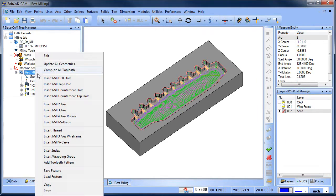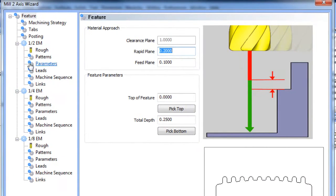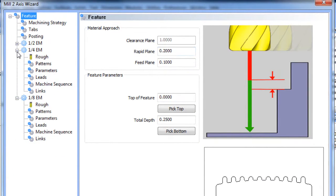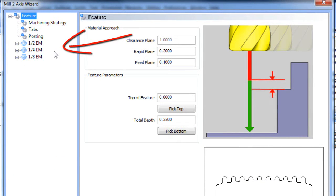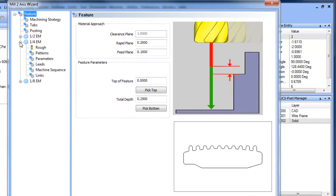Let's edit our feature and as you can see we have three cutting strategies here. One with a half inch end mill, one with a quarter and one with an eighth inch end mill.